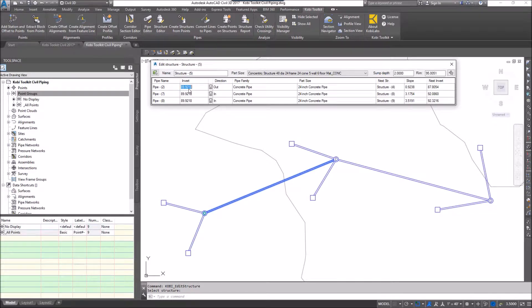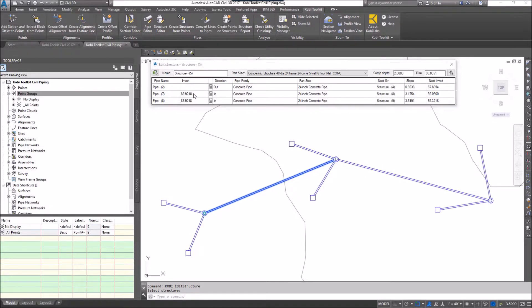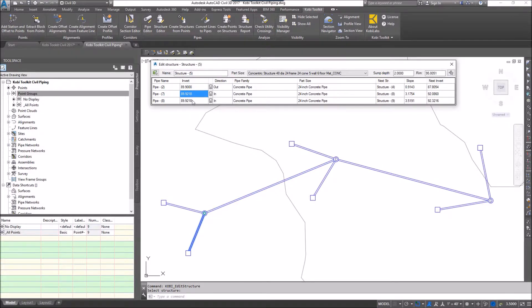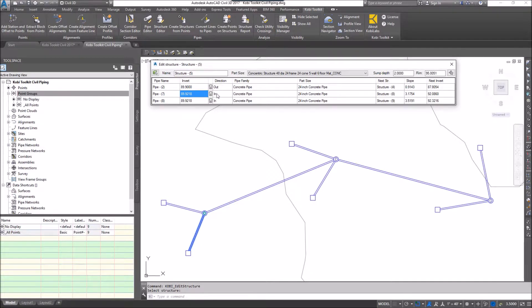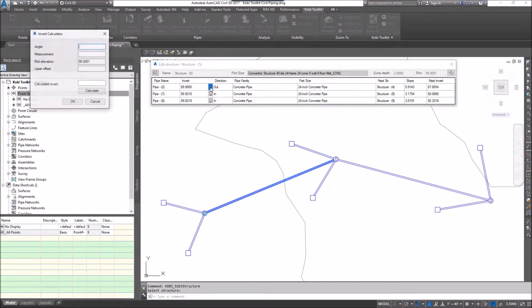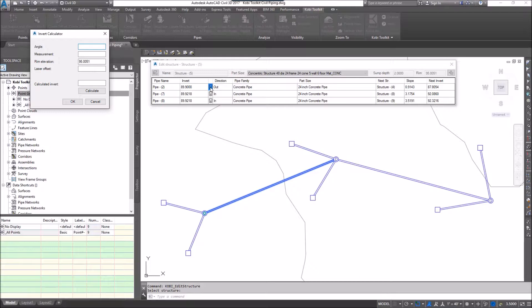I could go in here and change this one, let's just drop this down to 89.90. I can leave these two the same. It shows me also what's going out and what's coming in. We also have the invert calculator. If you need to calculate what your invert is by using an angle of measurement with the rim elevation or if you need a laser offset, the invert calculator allows you to enter in extra information. I'm just going to cancel that.